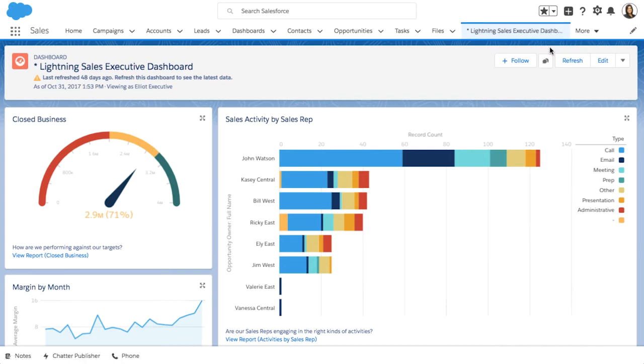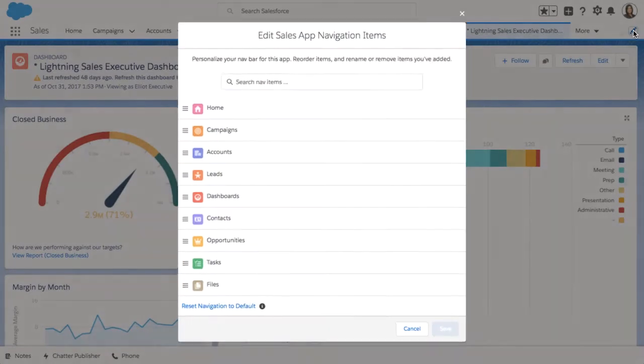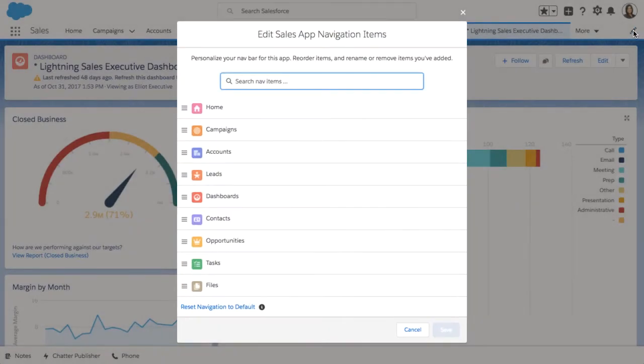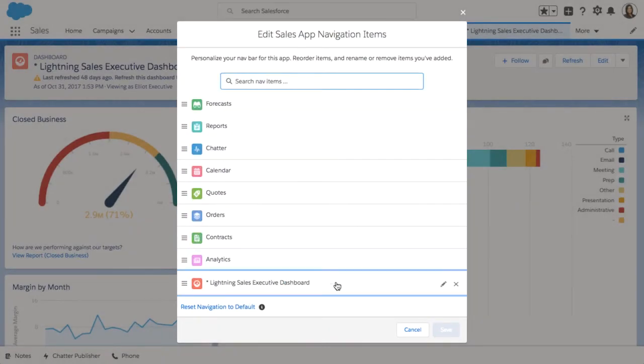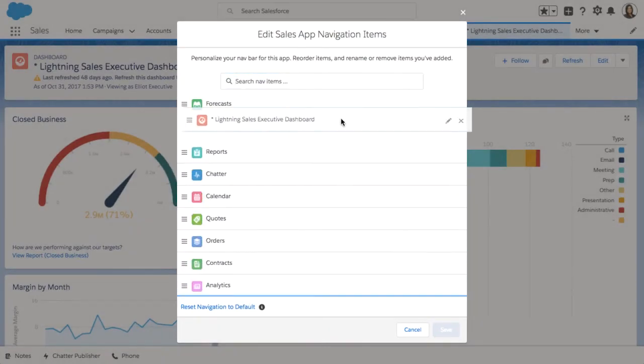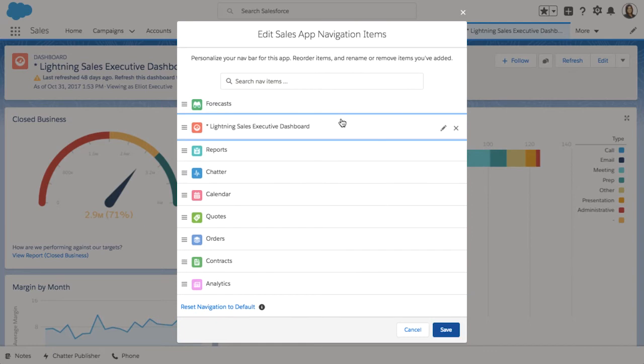Now I can go back to the personalized navigation editor and rearrange all of these menu items including the permanent tab. And I can even rename them. Let's call this Daily Dashboard.